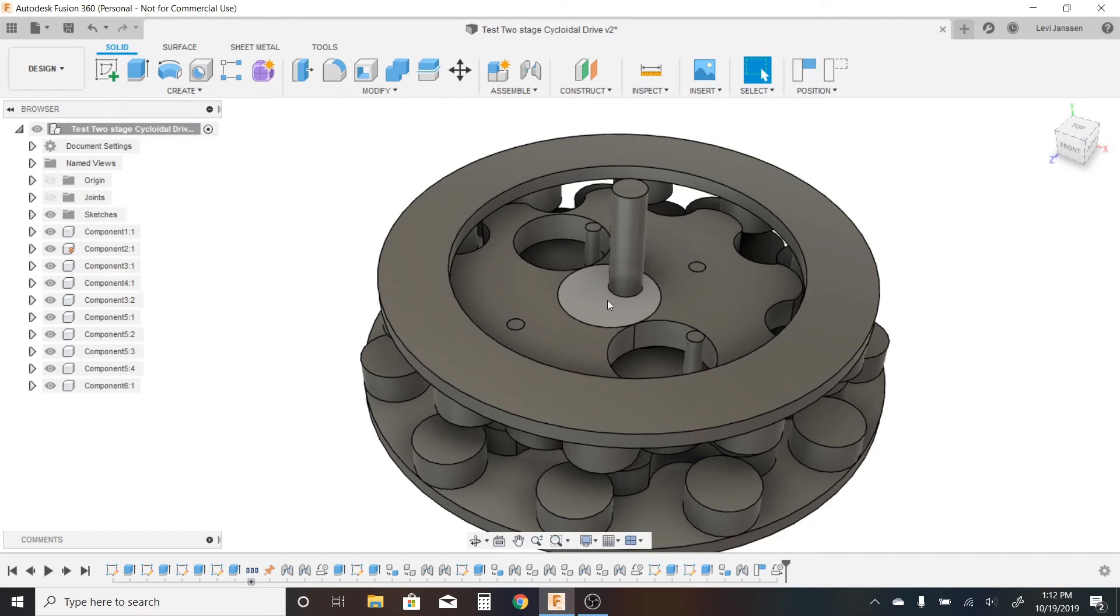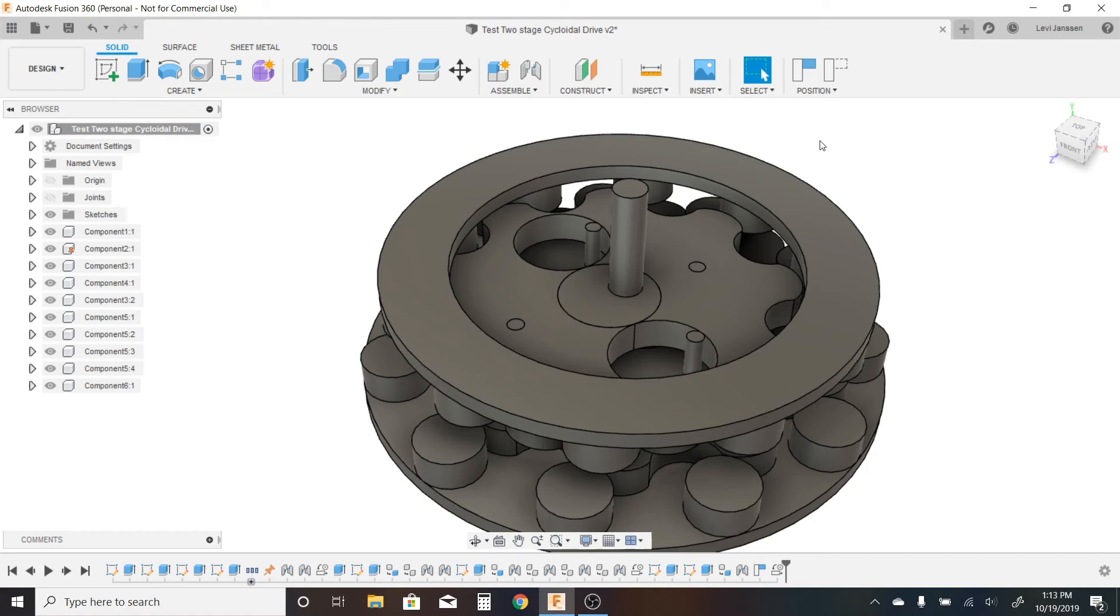So normally, if I wanted a 90 to 1 reduction, I would have to have a 92 cycloidal gear. And since I don't want my system to vibrate, I'd have to have another 92 cycloidal gear on top of that, offset 180 degrees, so that the center mass is always in the middle.